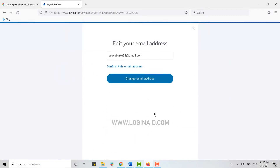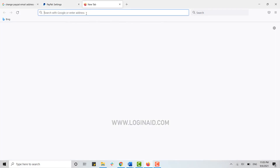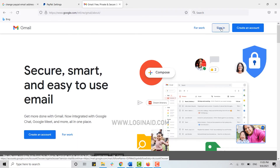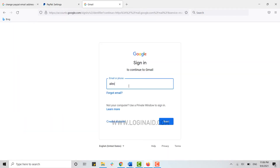This email address has been added as your secondary email. First you need to confirm it, so click on it and click on Confirm This Email Address. They will then send you a confirmation link.